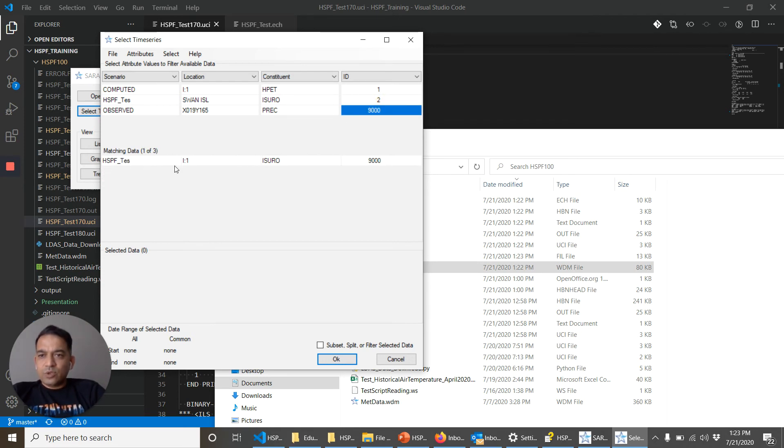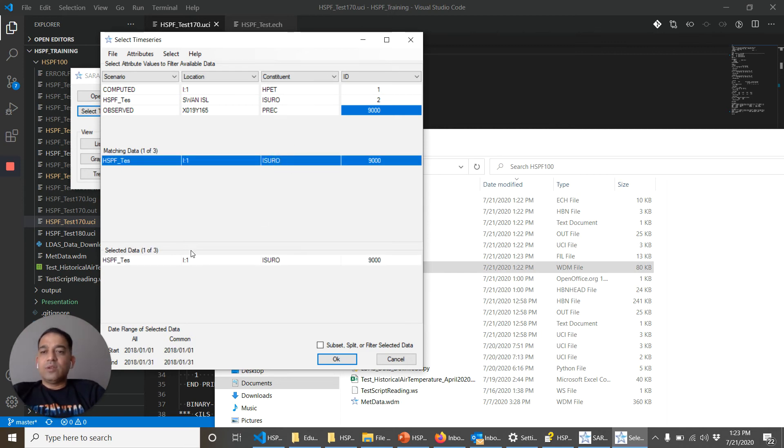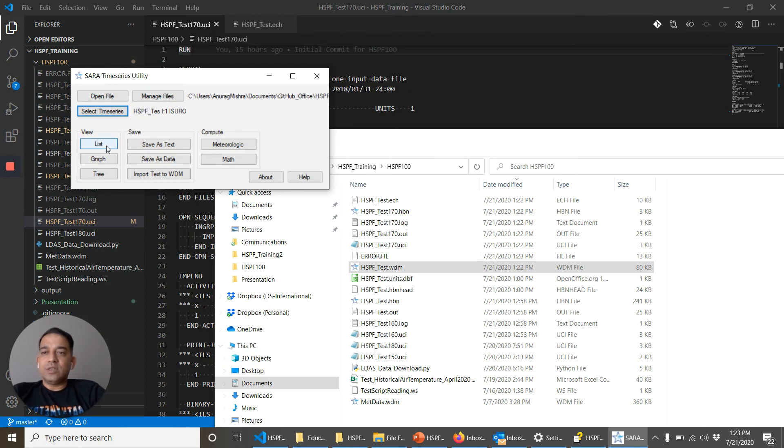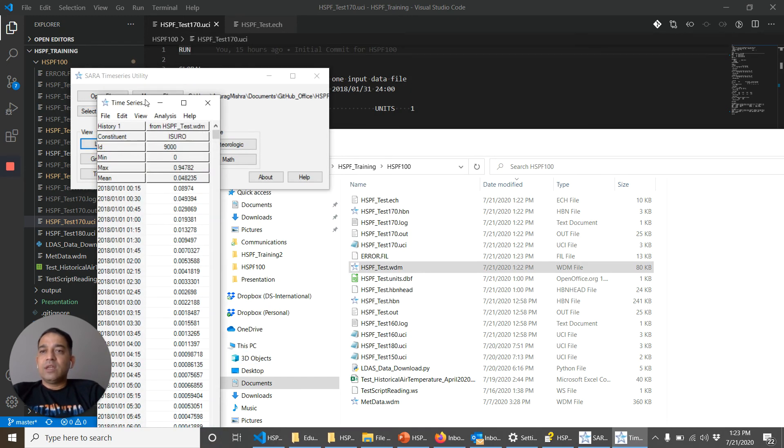So that was the impervious land one. ISURO was the name that we gave. We can click on that. And the time series is here. We can list it.